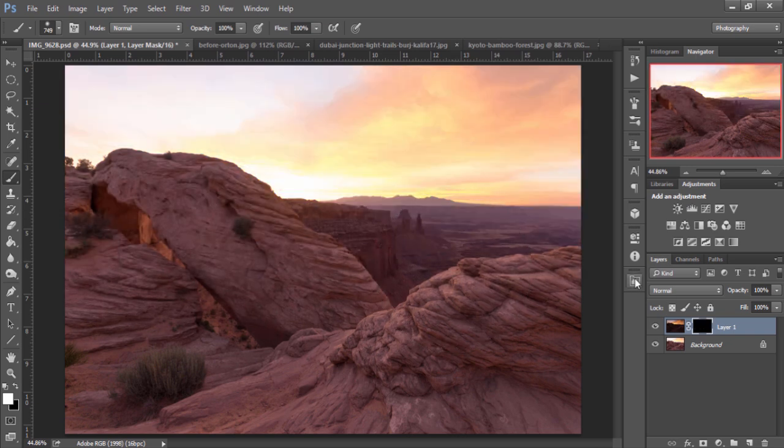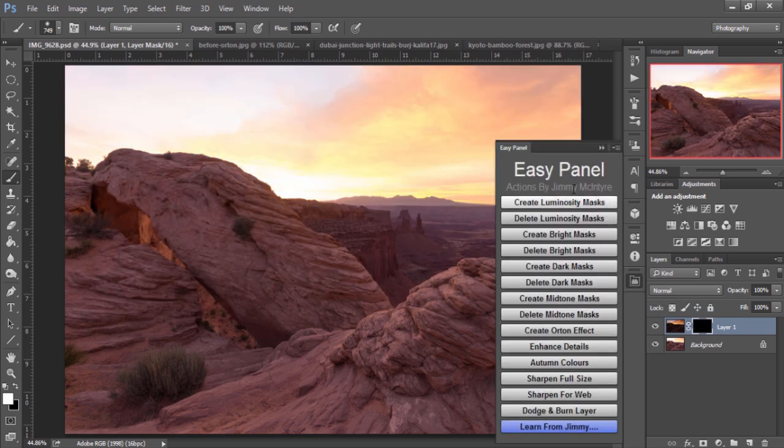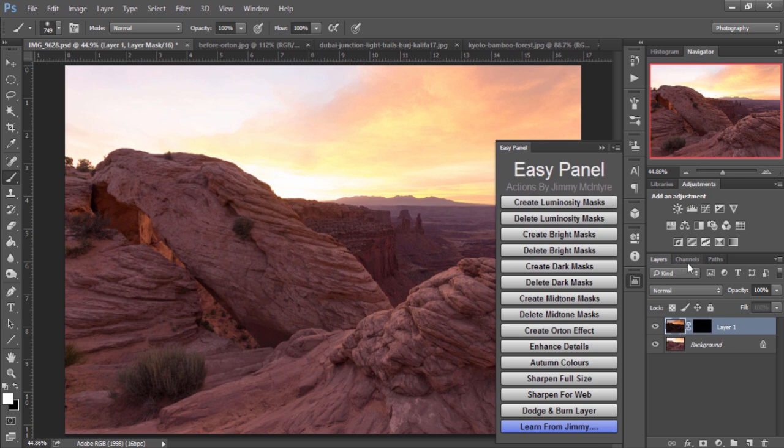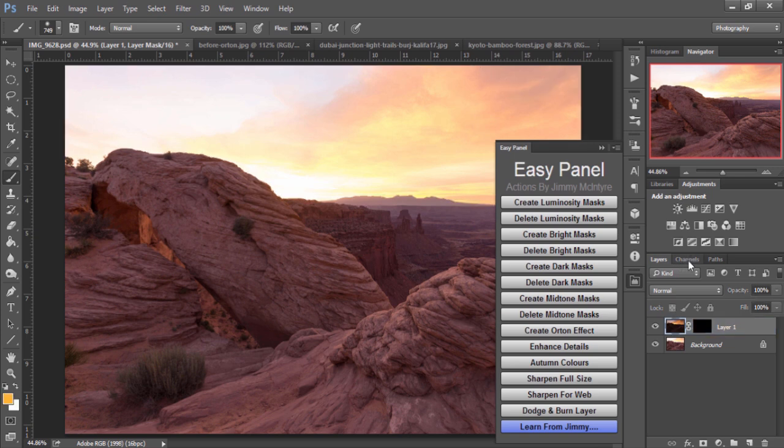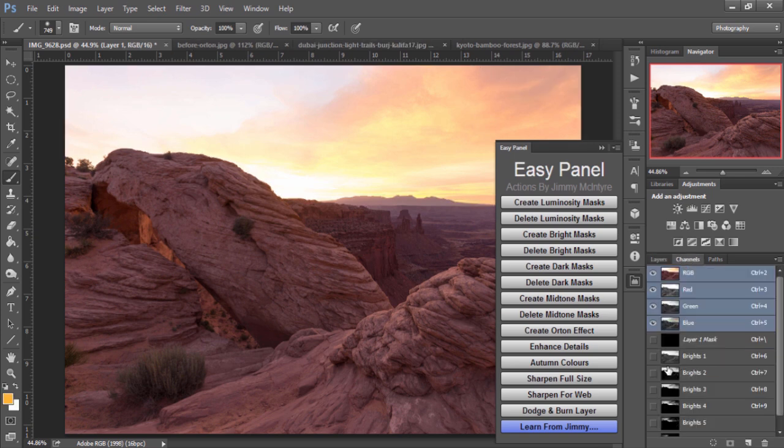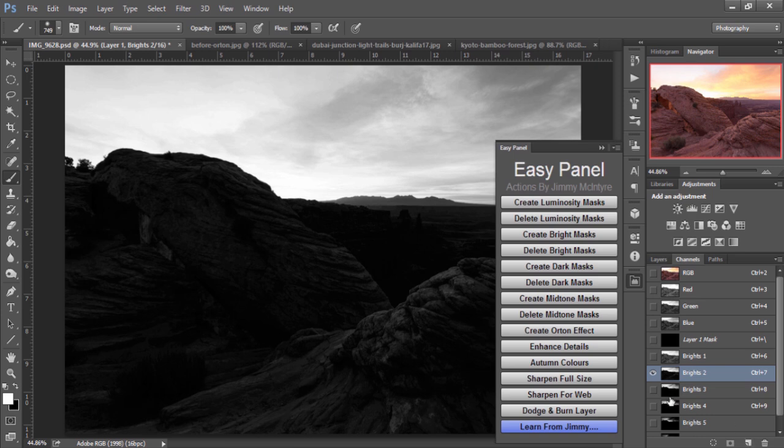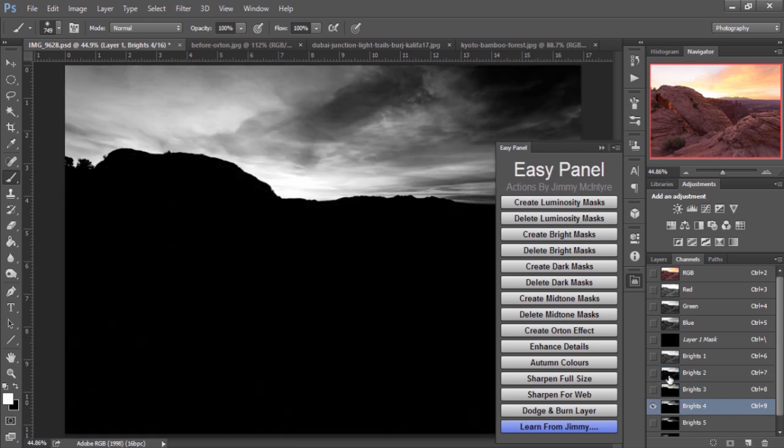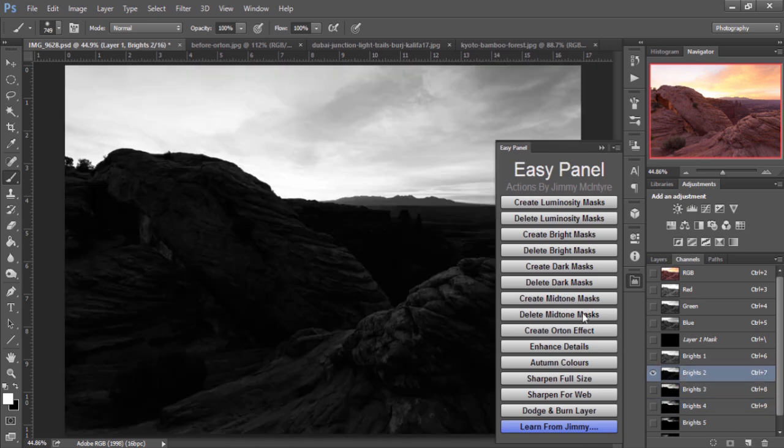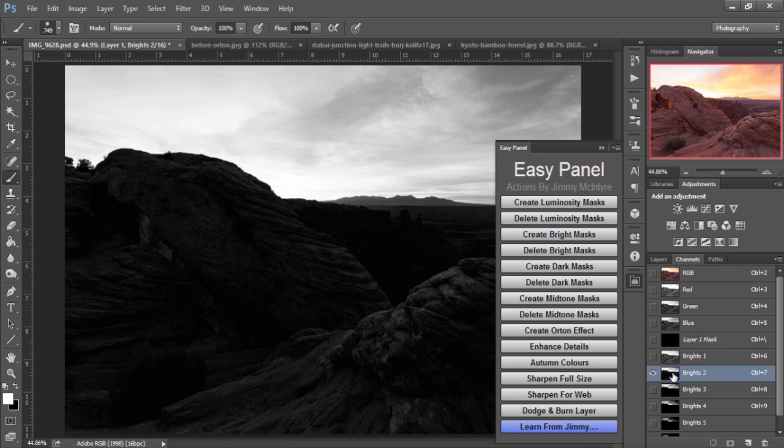But instead, if we open up the EasyPanel and we create luminosity masks, let's say we create just brights luminosity masks, we will be able to get a selection of the sky from one of these masks. And we're going to use brights two just because it has a nice bright selection of the sky and not much of the foreground included.